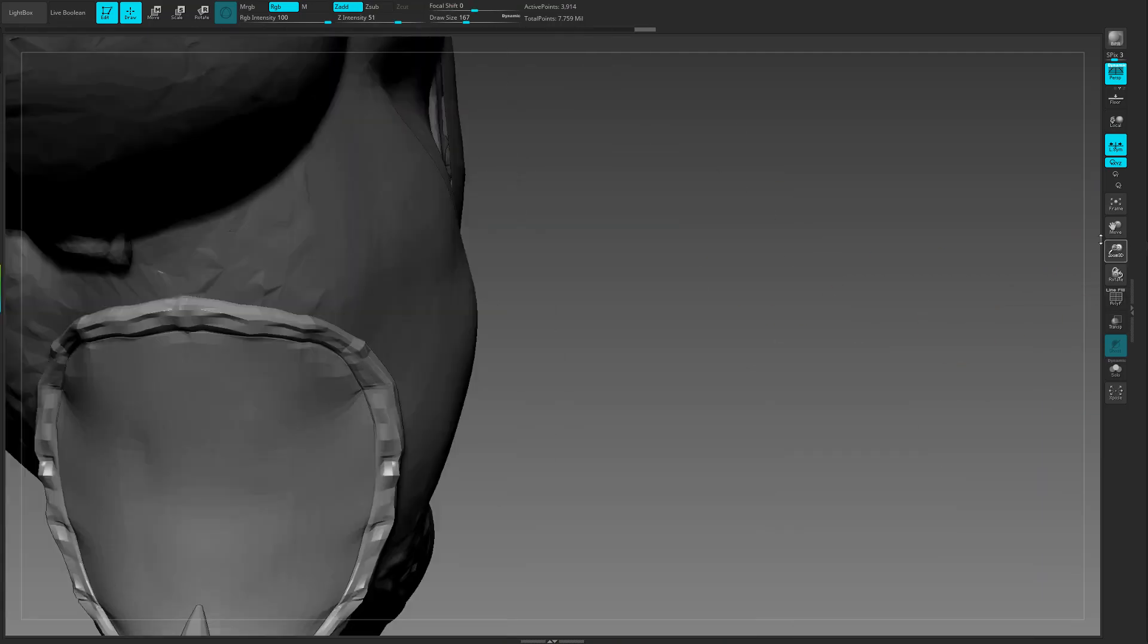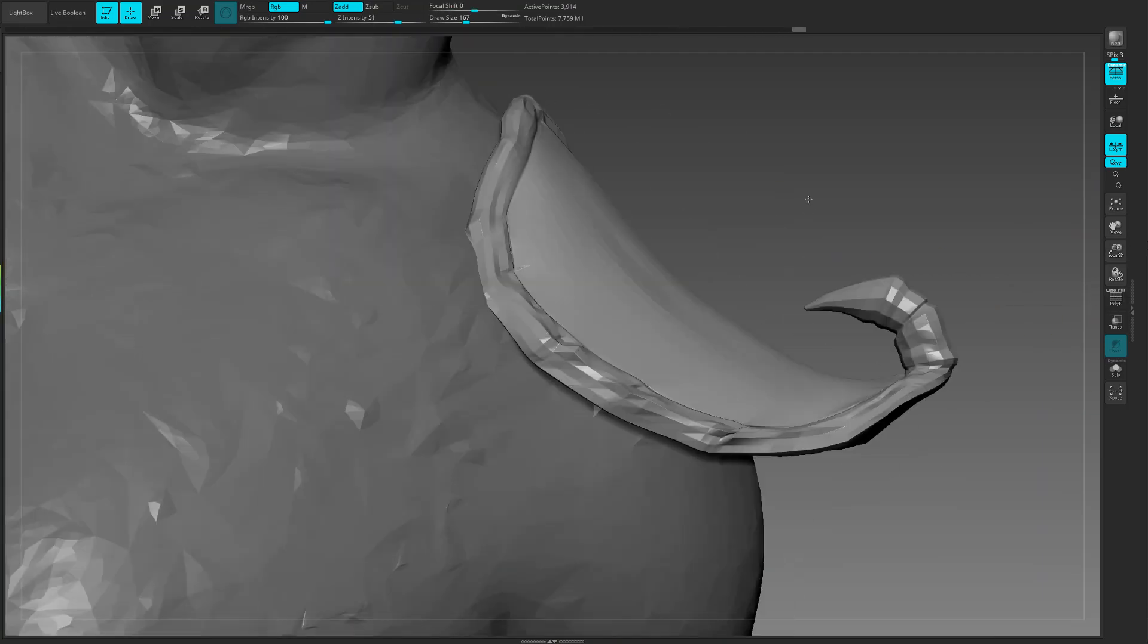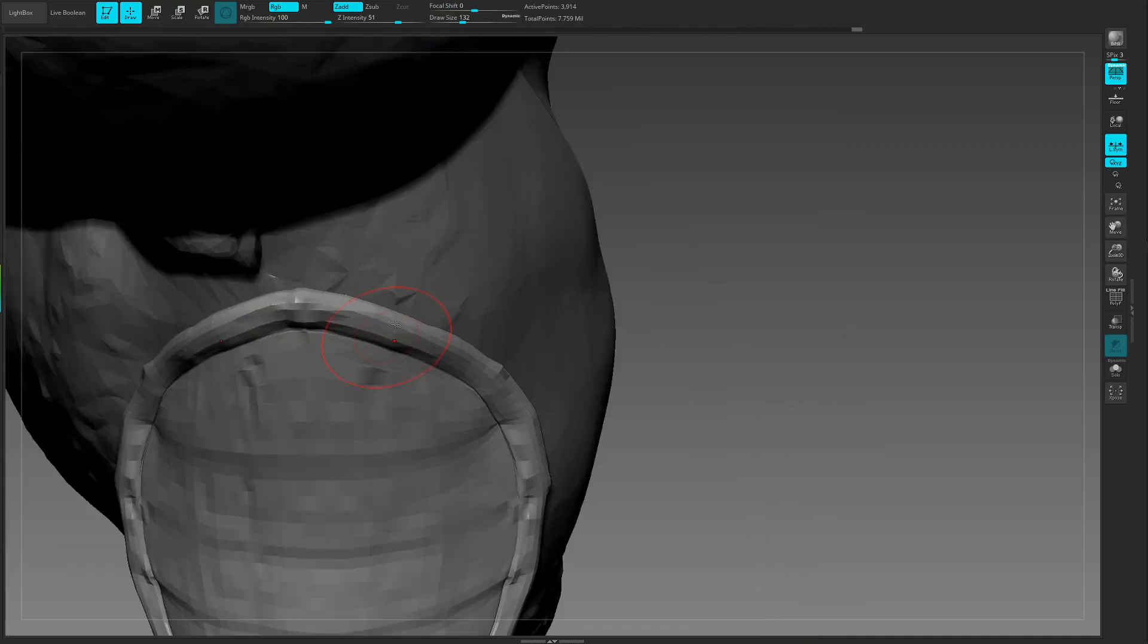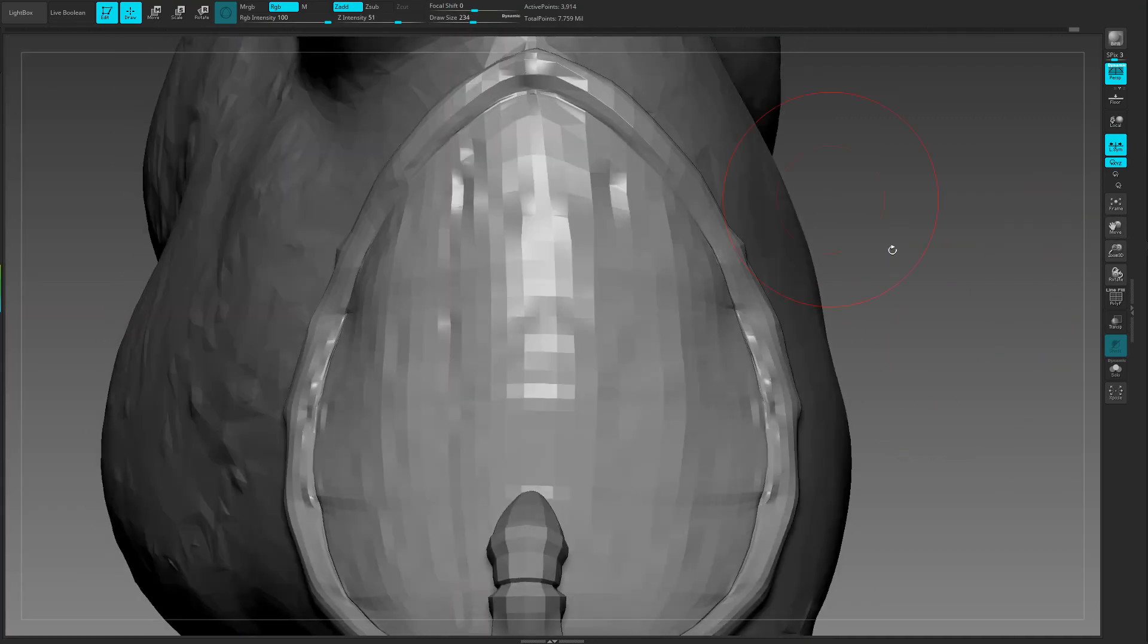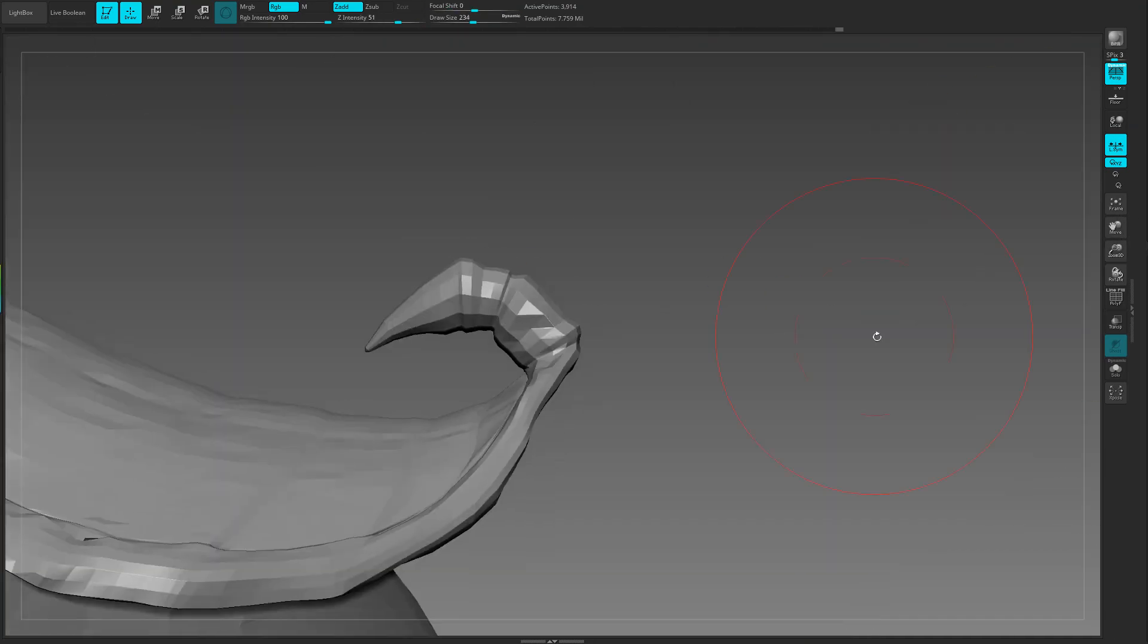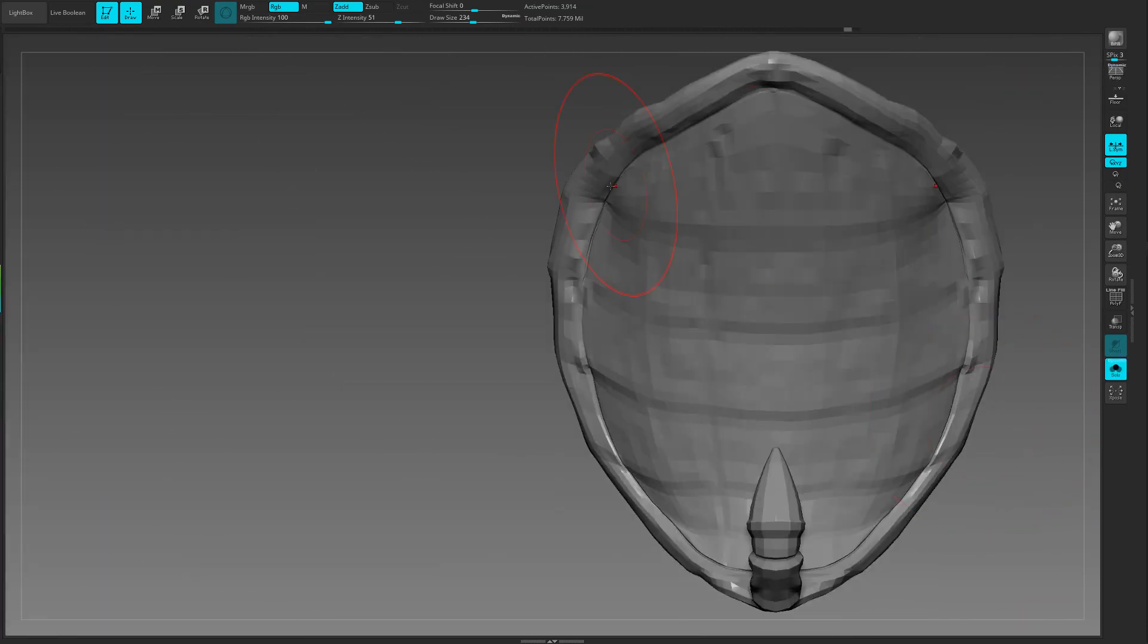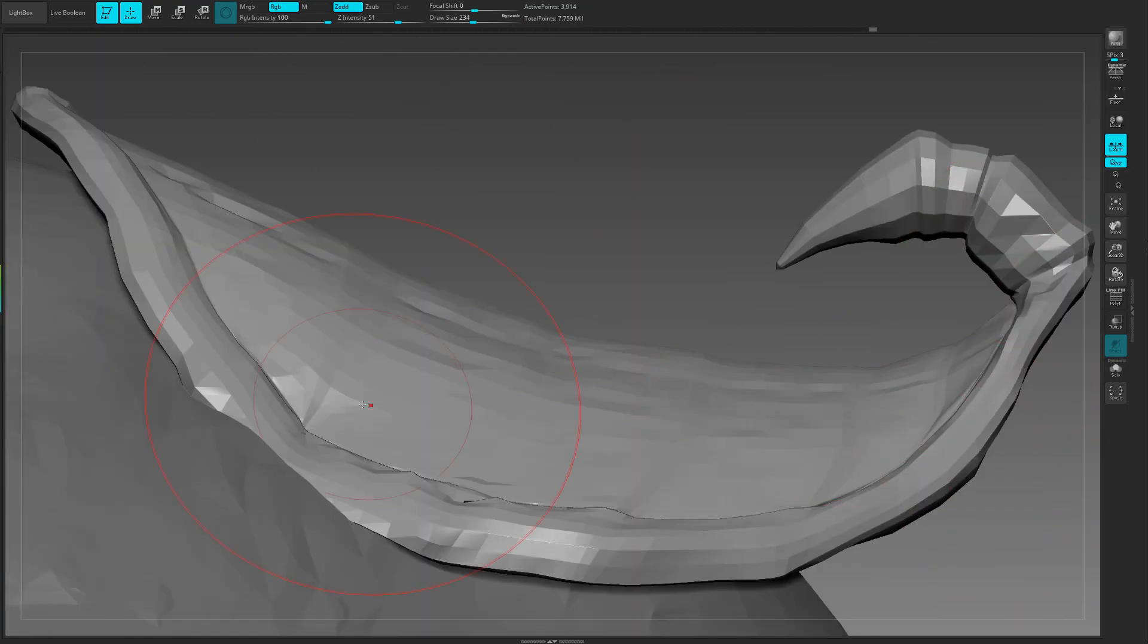So what I did is I started by smoothing out all the details off that first design at a lower subdivision with ZBrush with the smooth brush. I stripped out most of the detail and then I started to rebuild it again.